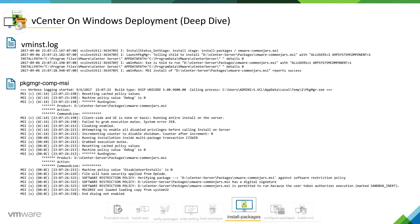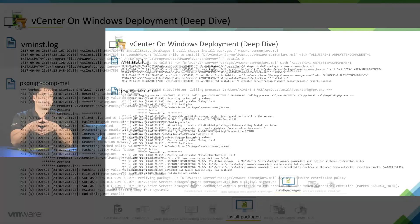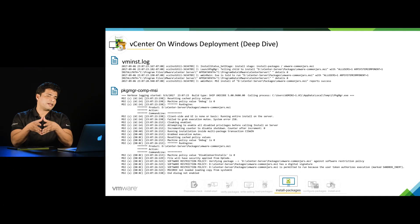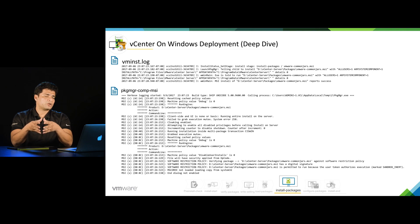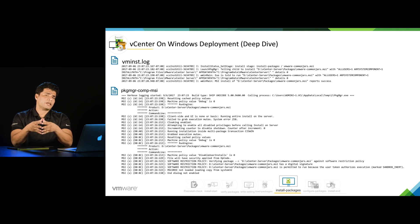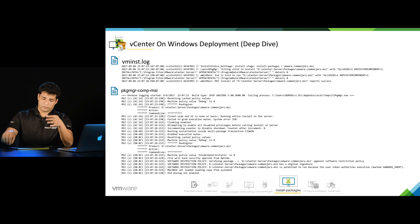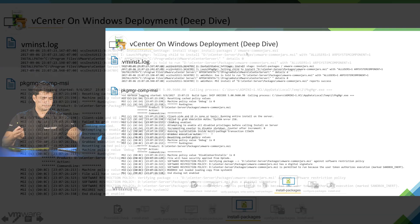Then we have another log which is being introduced in this stage - that is package manager-comp-MSI. This is again another MSI log which will have information about every MSI being installed.